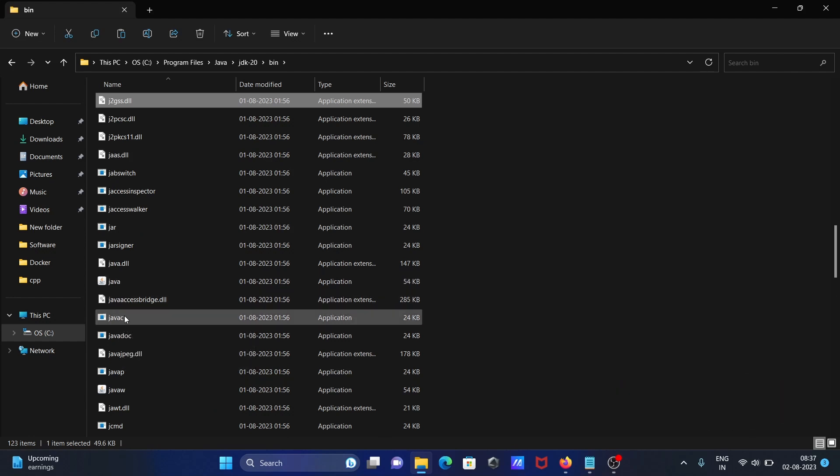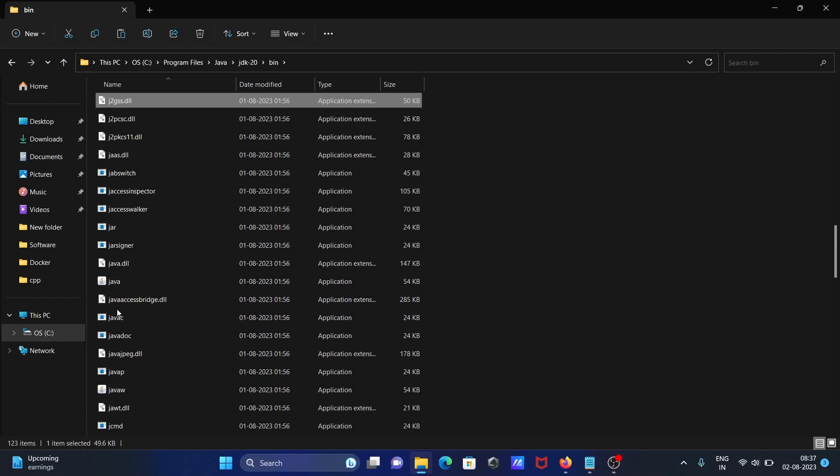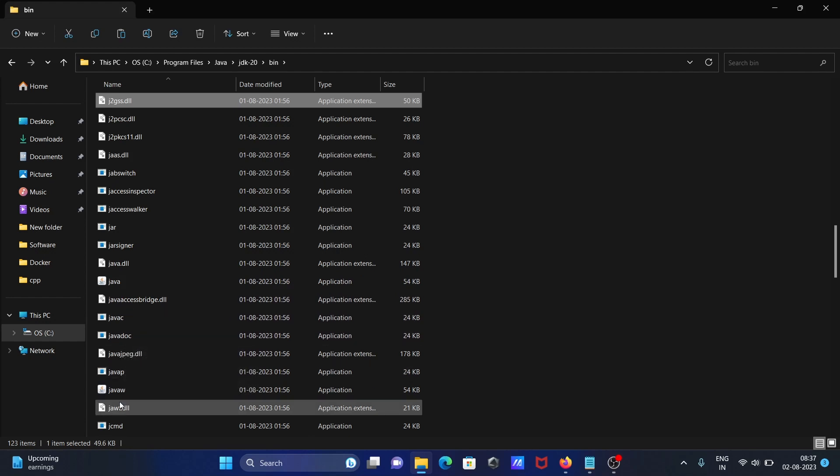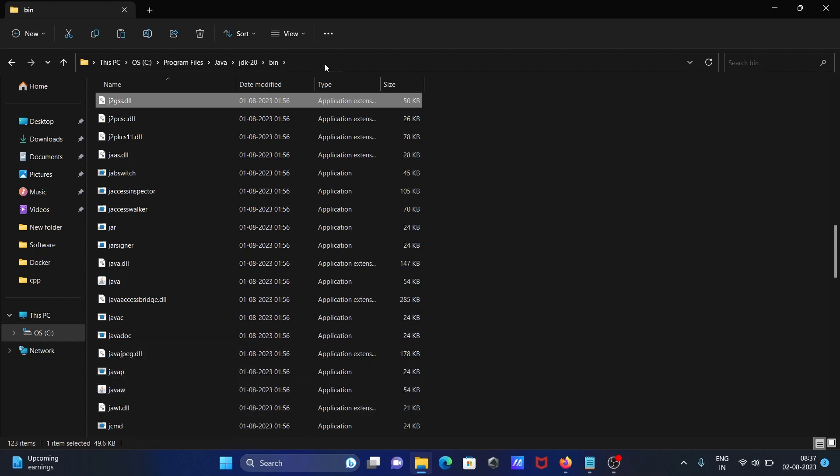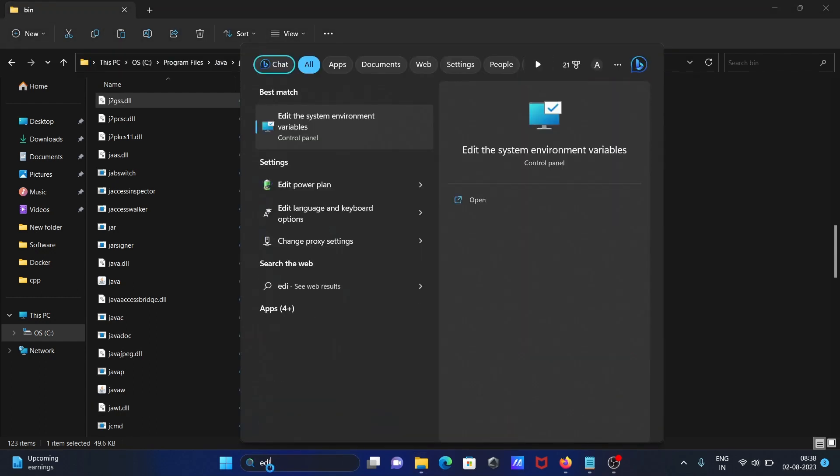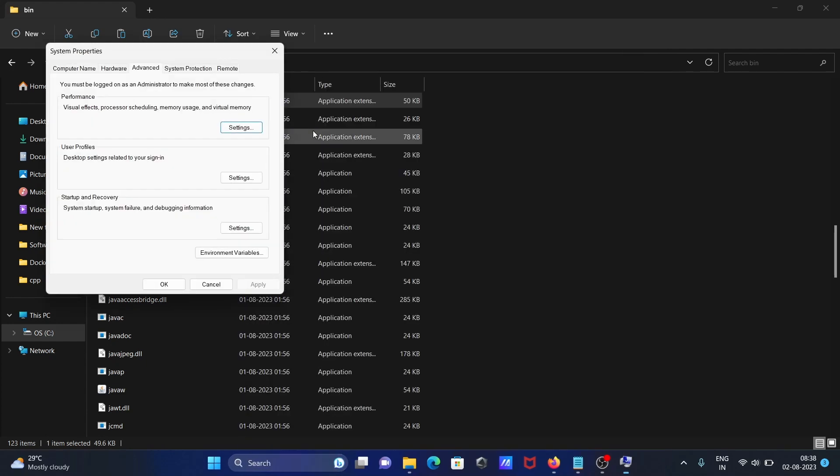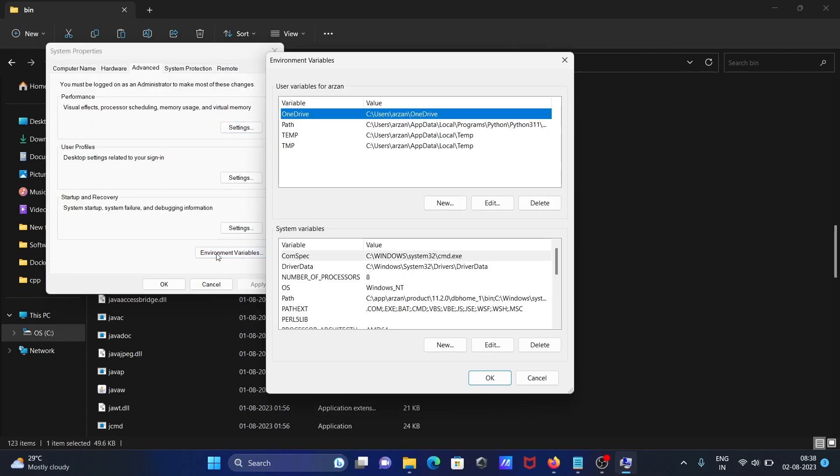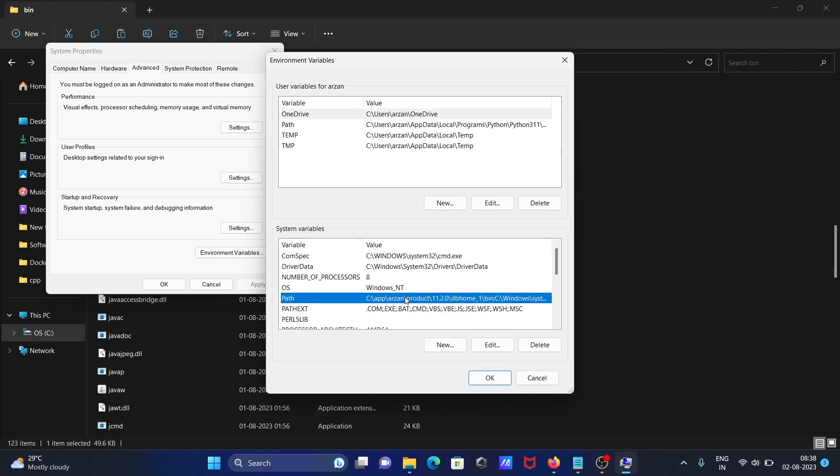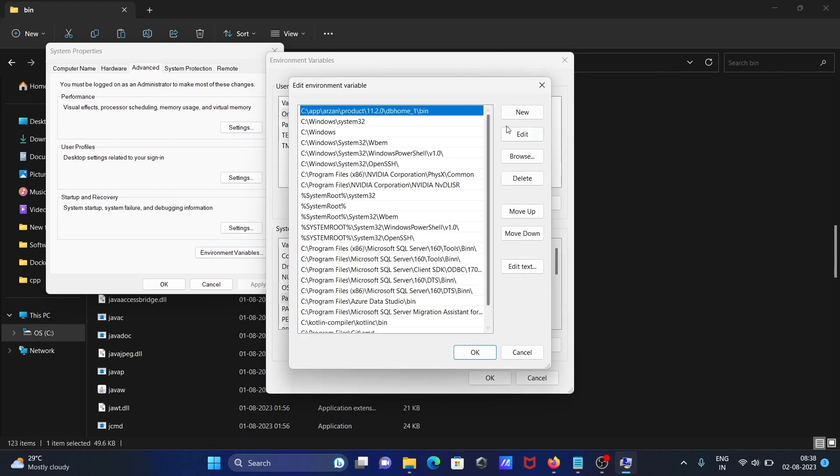You can see javadoc is also there and javaw. After that, you need to copy this location and then type 'edit system environment variable'. Open the environment variables, go to the Path, and edit it here.